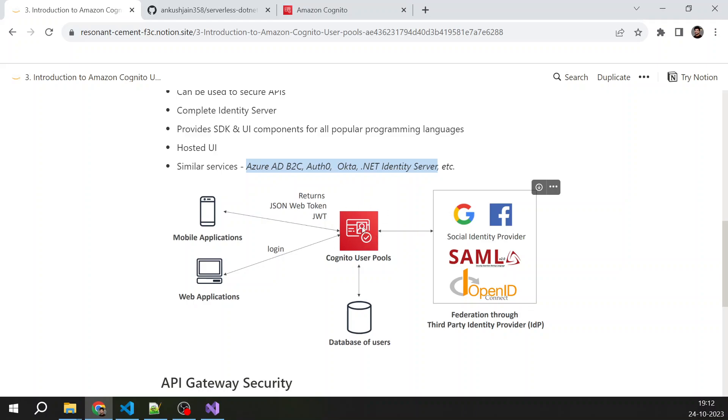So once the user or identity is verified, Cognito will issue a JWT token. The JWT token is returned to your web application or mobile application. Your mobile application then uses this JWT token to send these JWT tokens in further API requests.